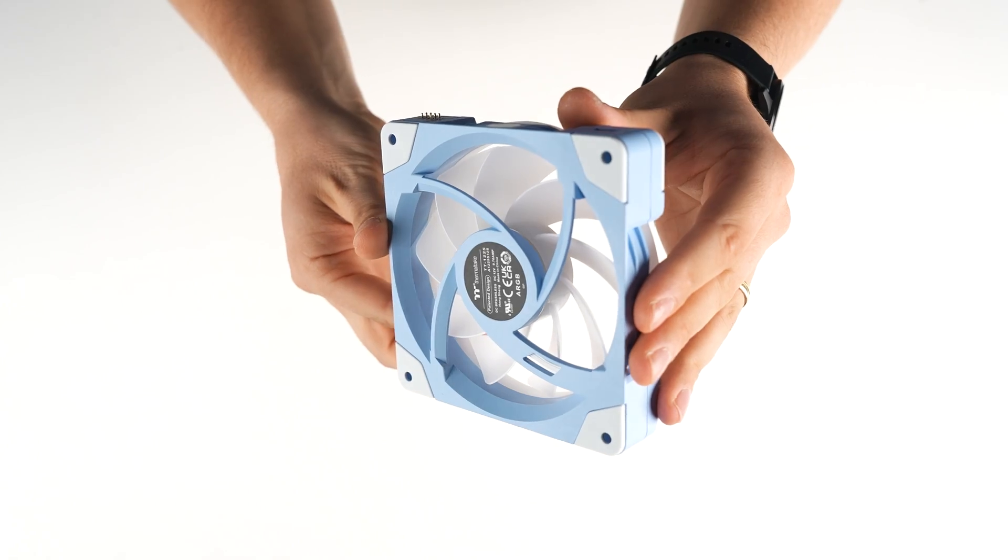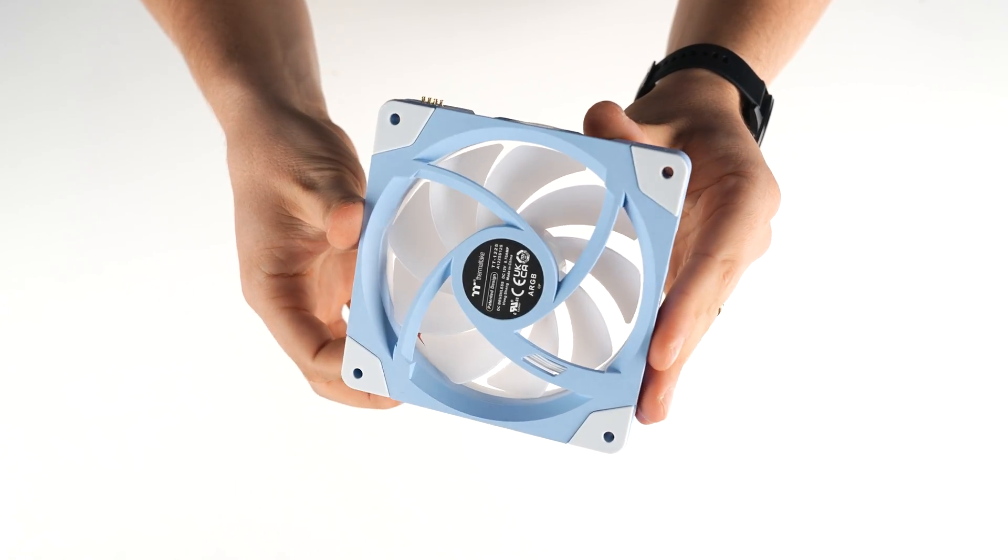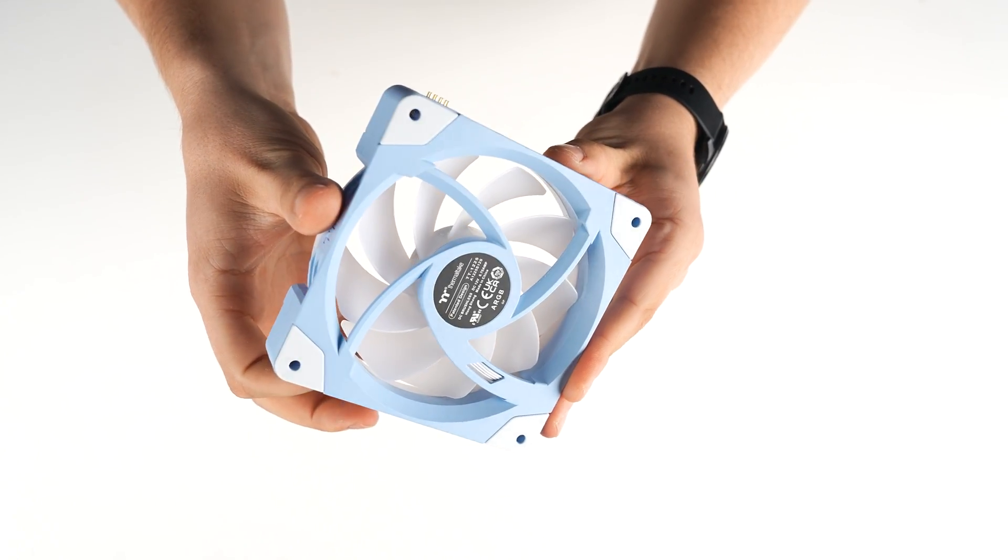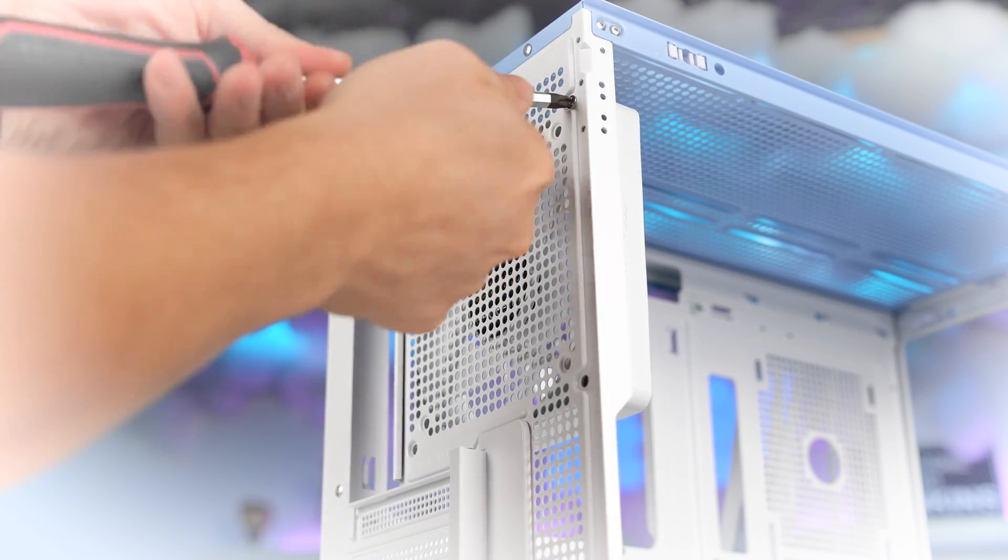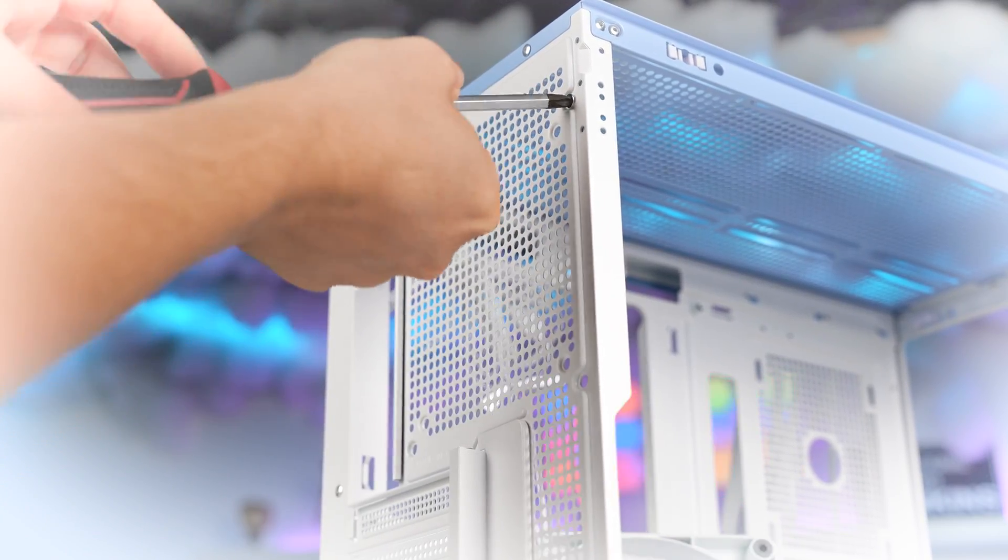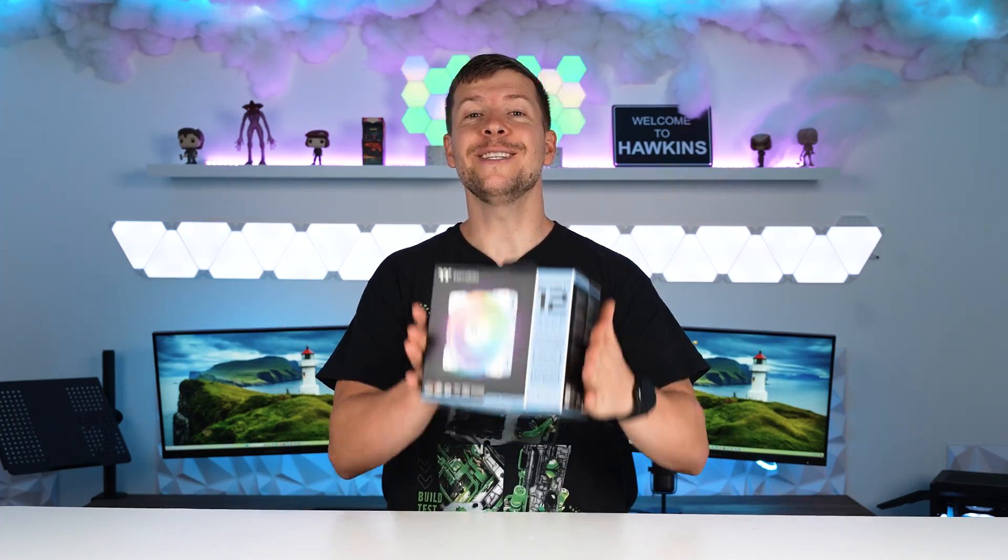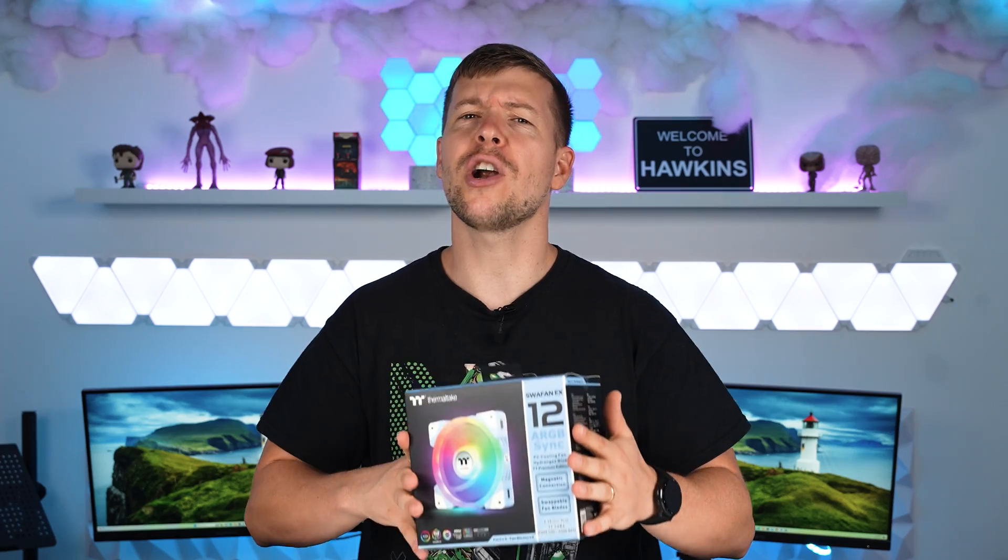Now, these particular ones are also in the Hydrangea Blue. So it's going to match the case and all of the other parts perfectly. Now, I have removed the fan from the case and we will be reinstalling a Hydrangea Blue one just to match the rest of the build.